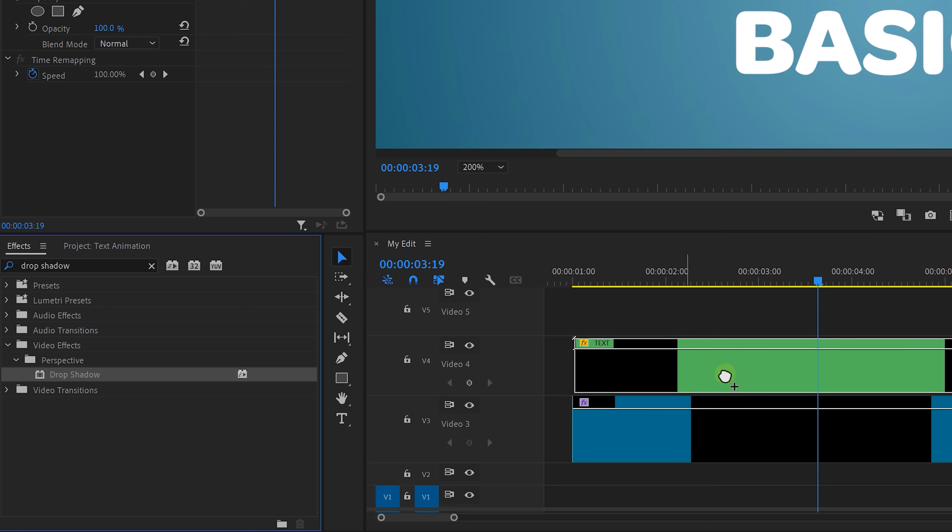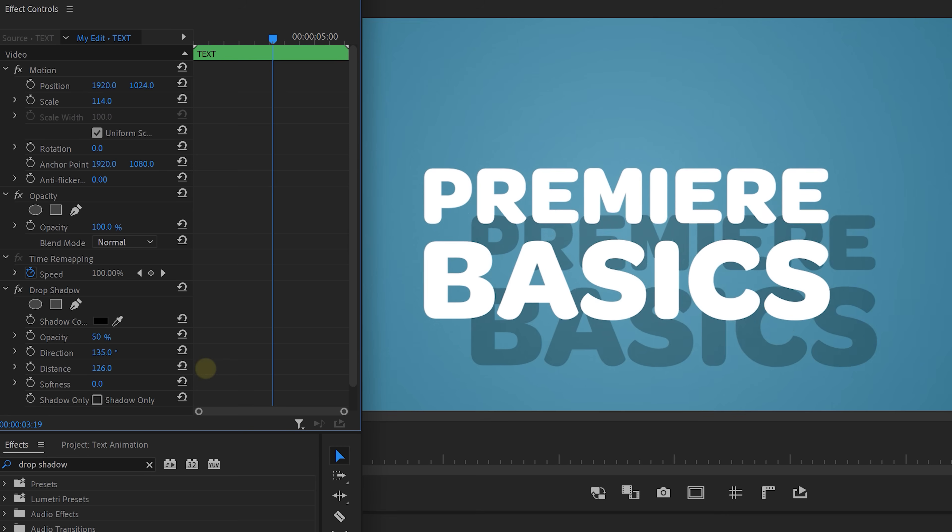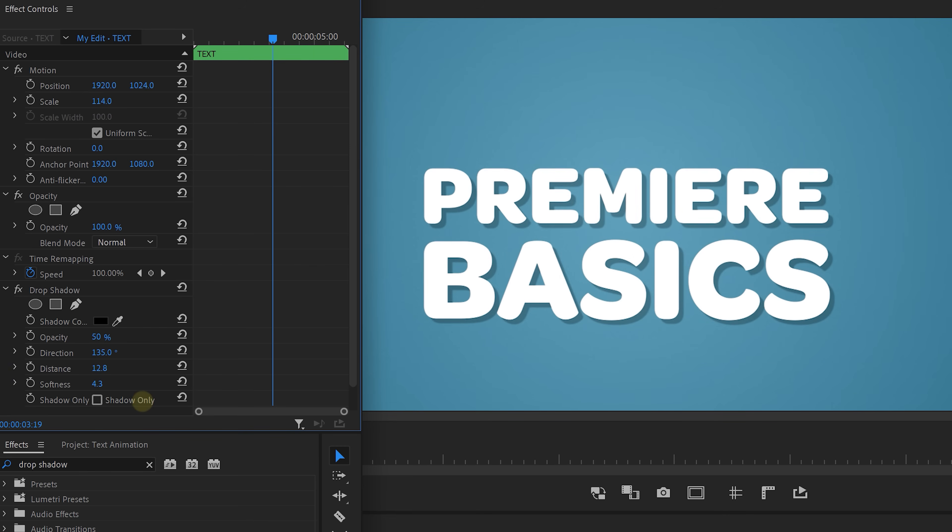Look for the drop shadow effects in the effects library and drag that to your nested sequence. And just simply change some of these settings to give your text a shadow, a drop shadow to your likings.